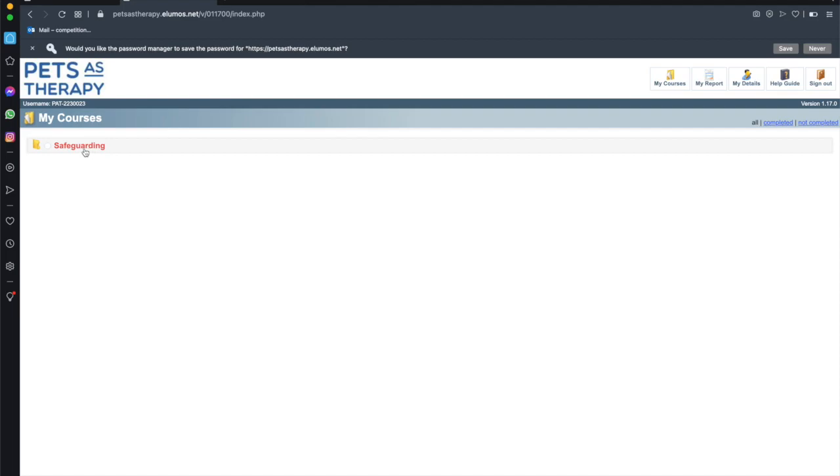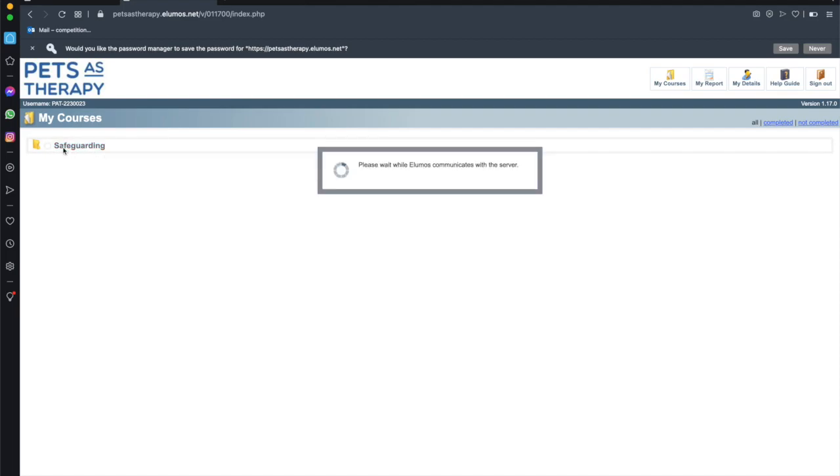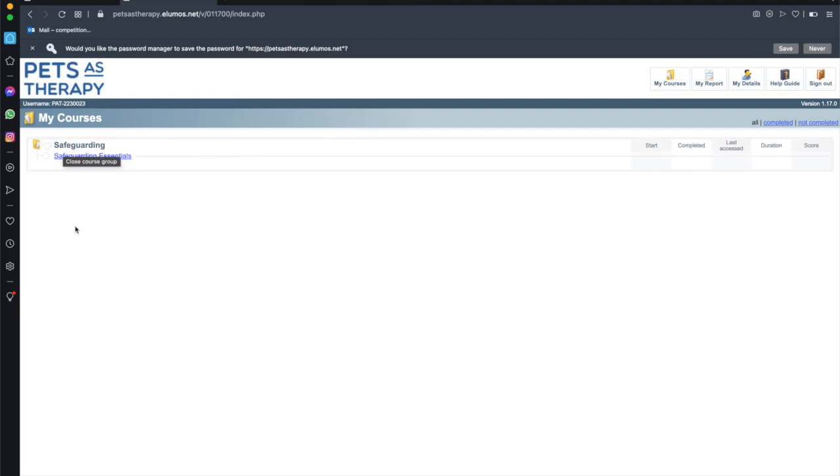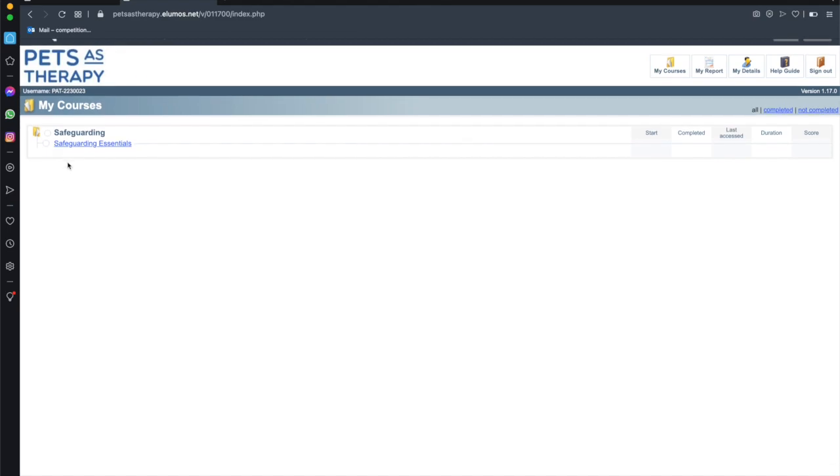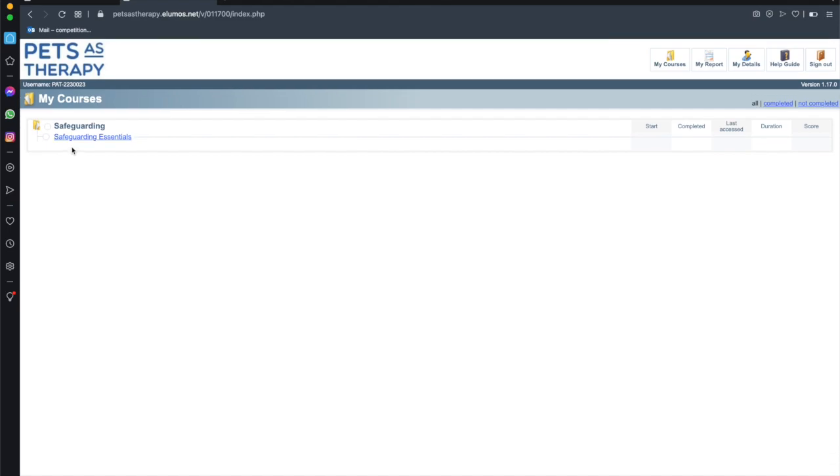And here you can see there's an option for safeguarding. If we select that underneath is the actual course called Safeguarding Essentials. Now when I select this it's going to take us to the home page of the course and I will talk you through the next options.